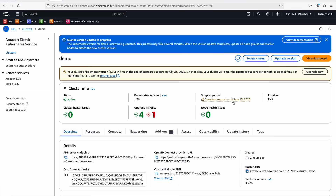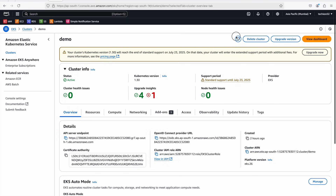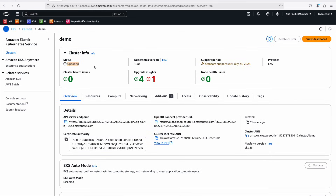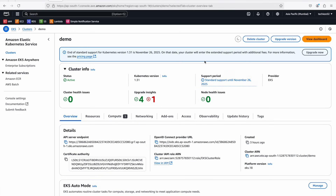The upgrade process has started — you can see 'cluster version upgrade is in progress.' This will take several minutes. After about six to seven minutes the upgrade completes. After clicking refresh, the status shows Active, which means the Kubernetes version has been upgraded. The control plane upgrade happens behind the scenes in a highly available manner using a rolling update, so the control plane remains available and the cluster continues operating as normal during the upgrade.